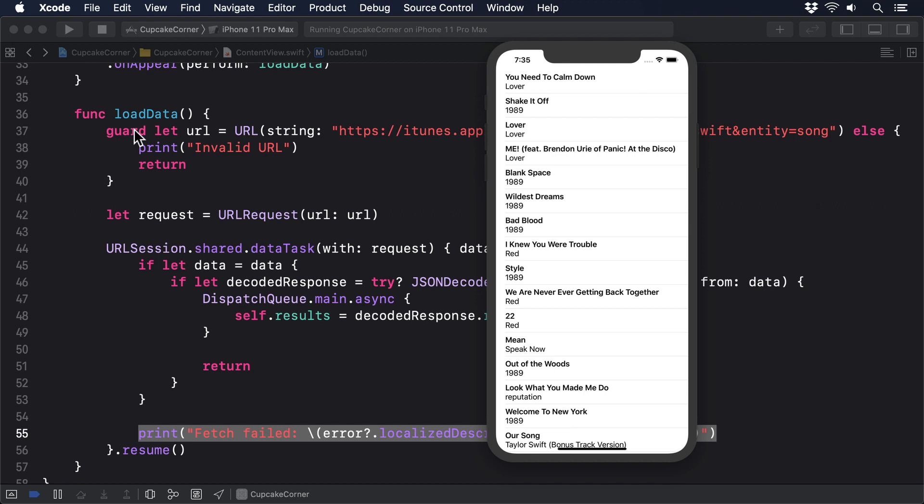It really isn't a lot of code given how well the end result works. Later on in this project, we're going to look at how to customize URL requests so you can send codable data. But that's enough for now.